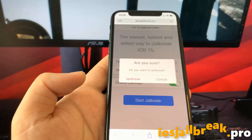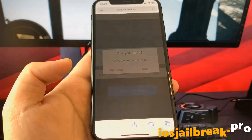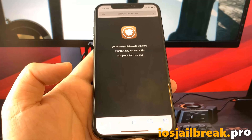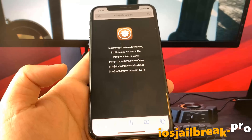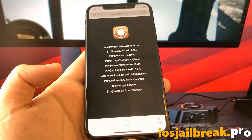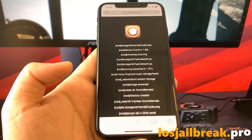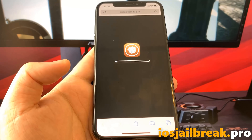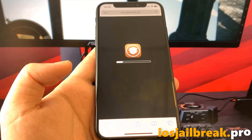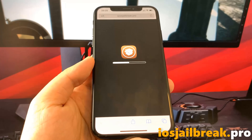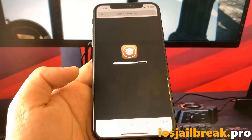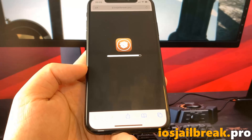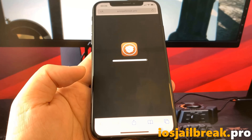After doing this, click Start Jailbreak and confirm you want to proceed with the jailbreak. Now wait a few seconds to get everything ready. The jailbreak process is as simple as installing apps on your device — it takes less than three minutes.